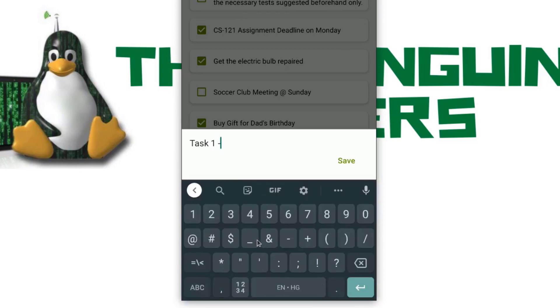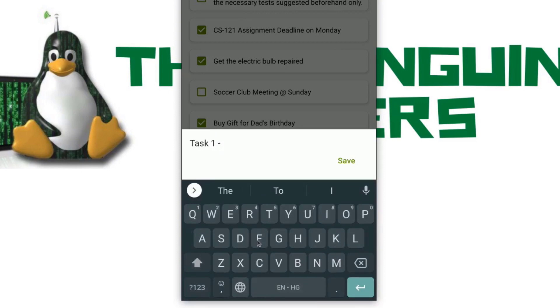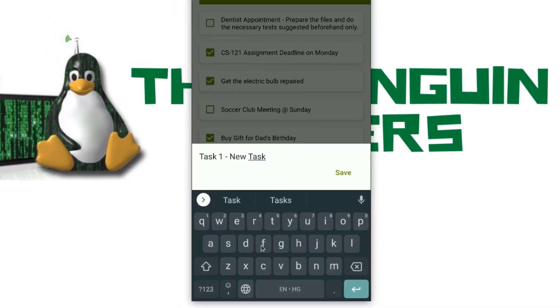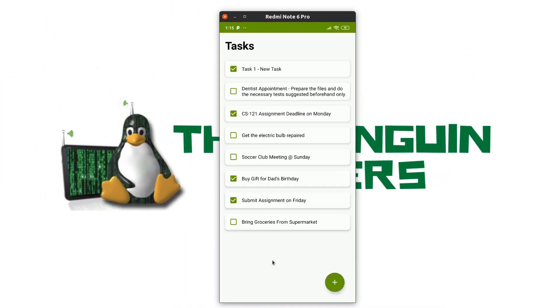I will write some misses, task 1. This is a new task. Save. Now, my task has been updated and you can see in the recycler view.